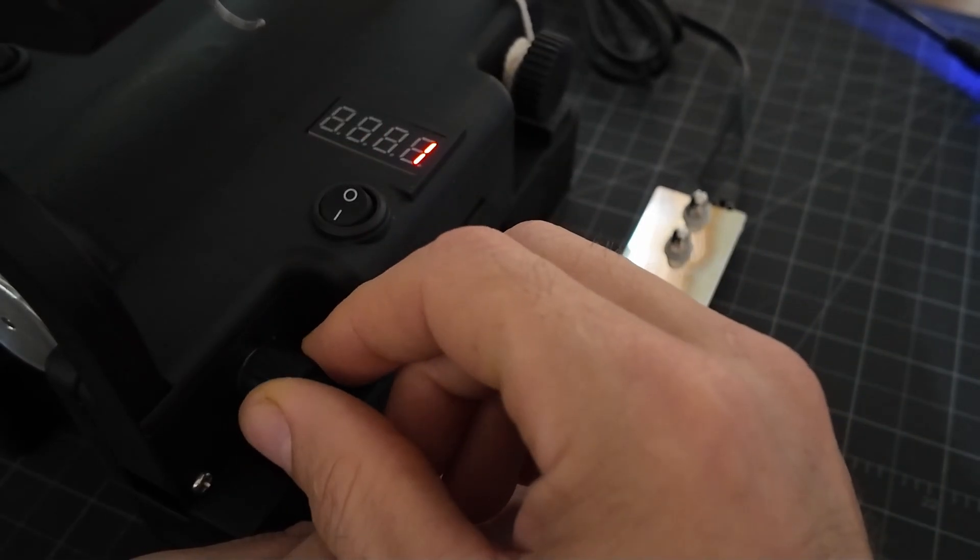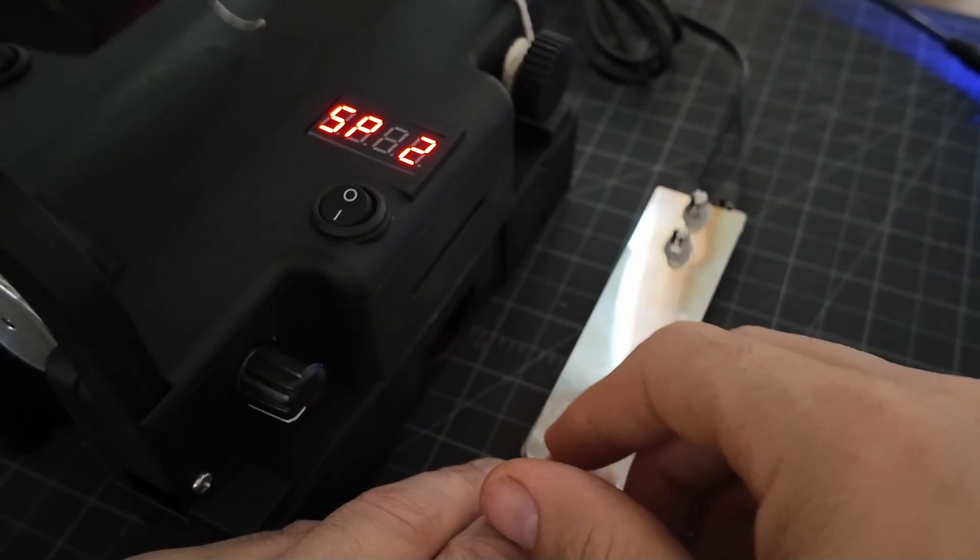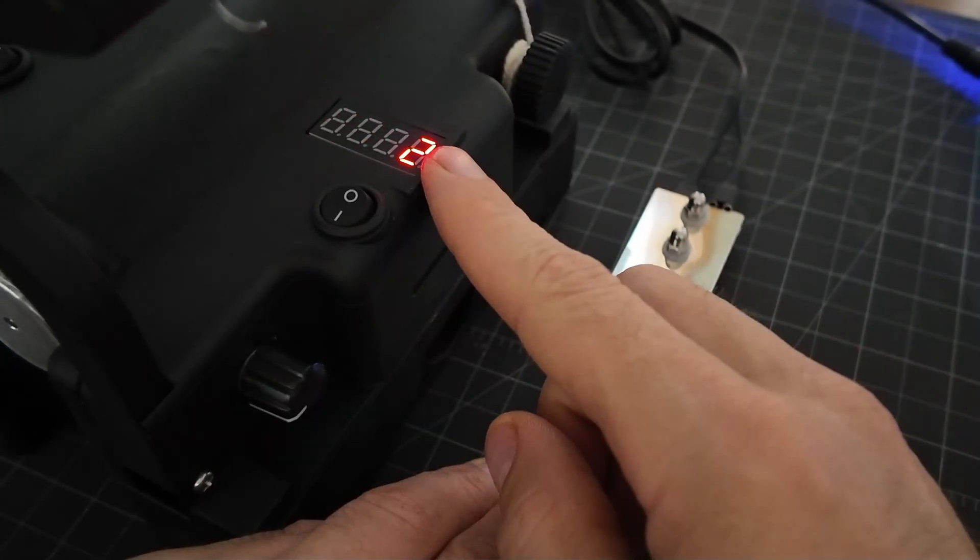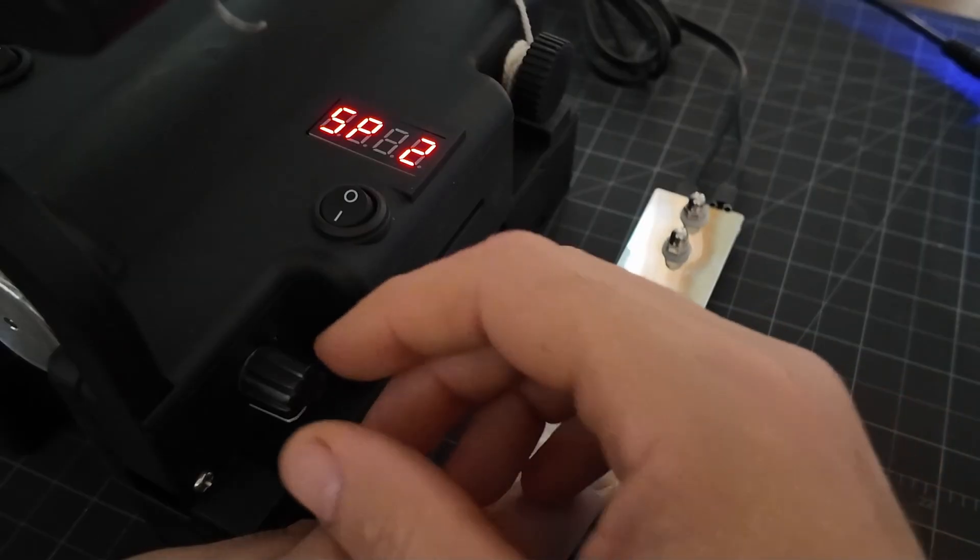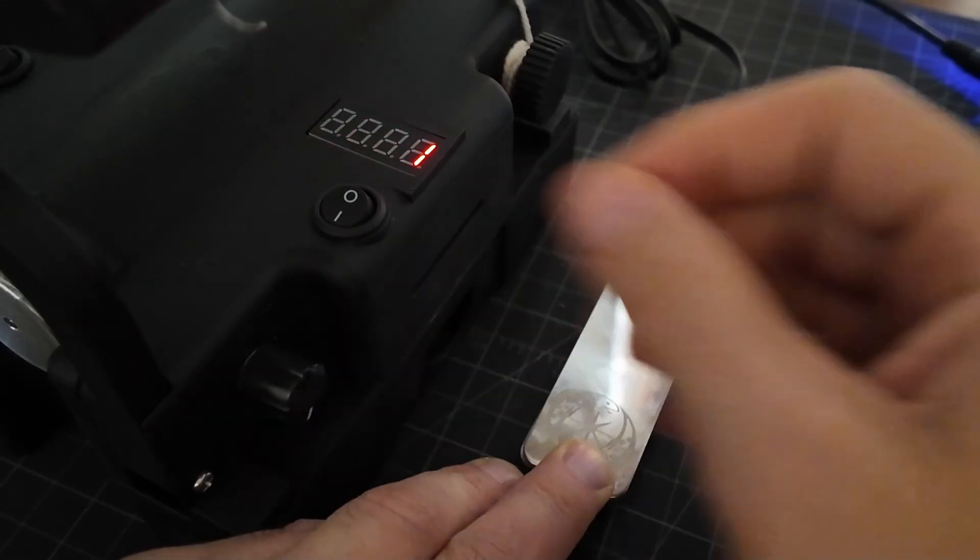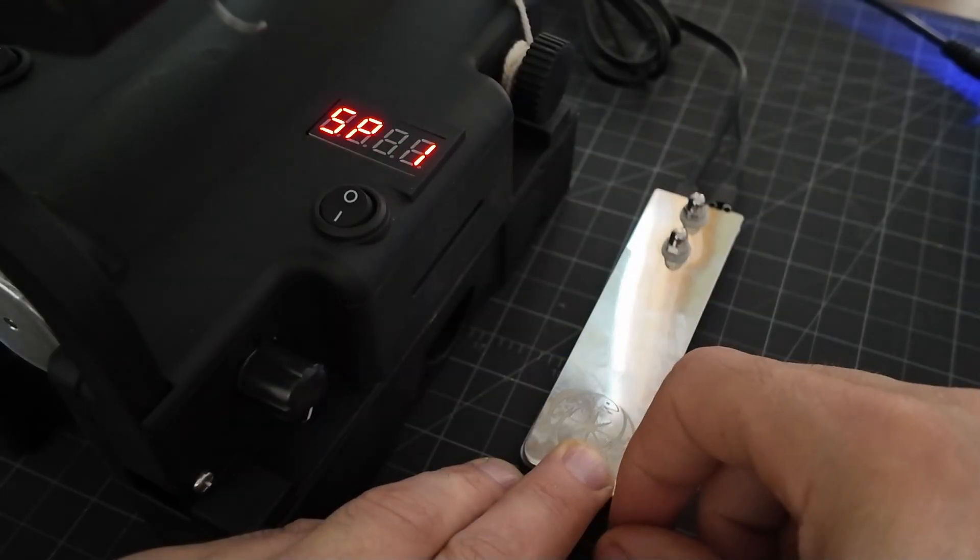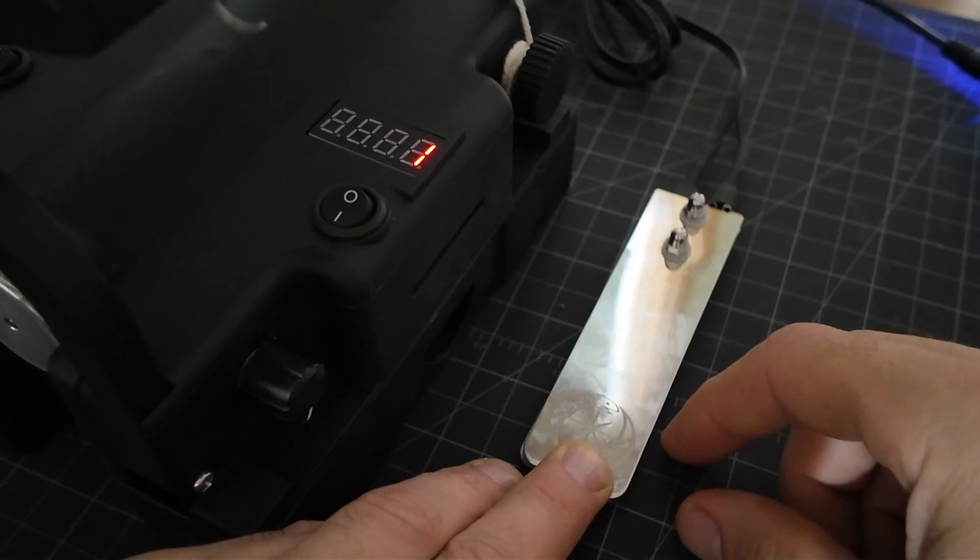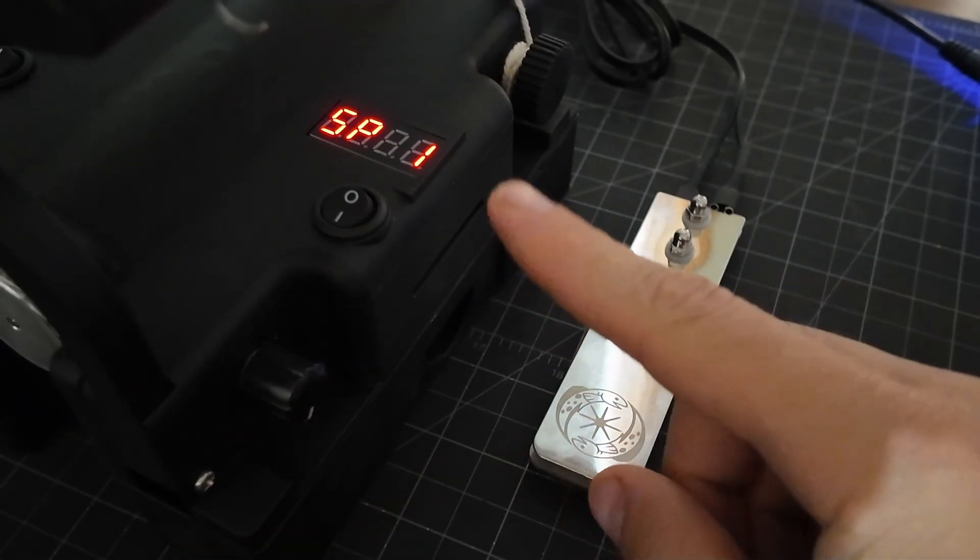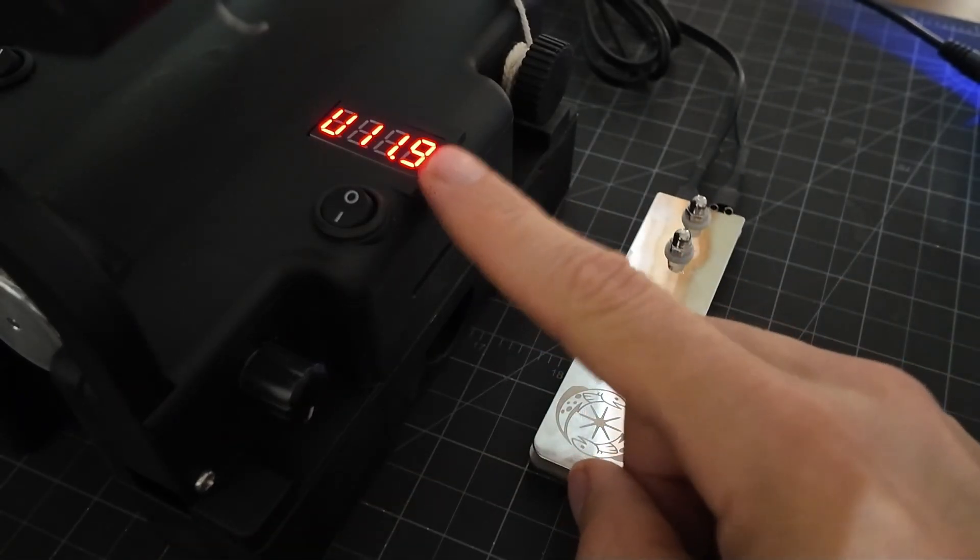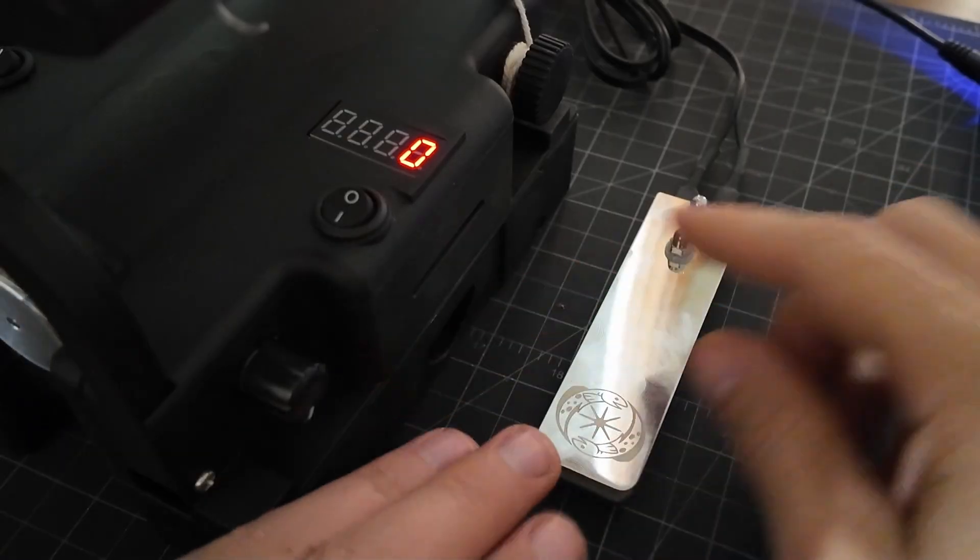If you want the full speed, then you set it to profile two and then it will go to around 3000 RPMs. So we'll go with the default of one.